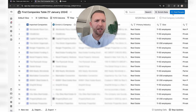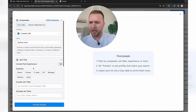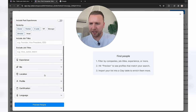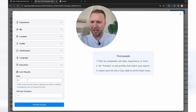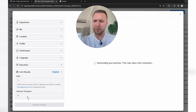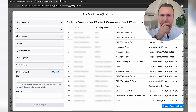Now we want to find people, so we're going to hit the Find People button at the top. I want to find people at a seniority level of owner, partner, CEO, and C-suite — the decision makers. Let's preview how many we can find, but first let's limit this to one person per company to find the biggest decision maker.